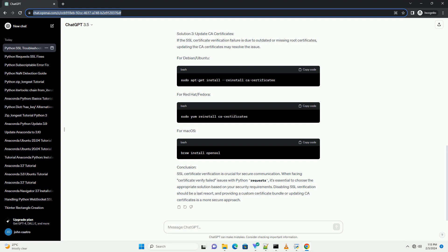Step 2: Disable SSL verification - not recommended for production. In some cases, you may want to disable SSL verification, but keep in mind that this is not recommended for production environments as it compromises security. To do this, you can set the verify parameter to false when making a request.